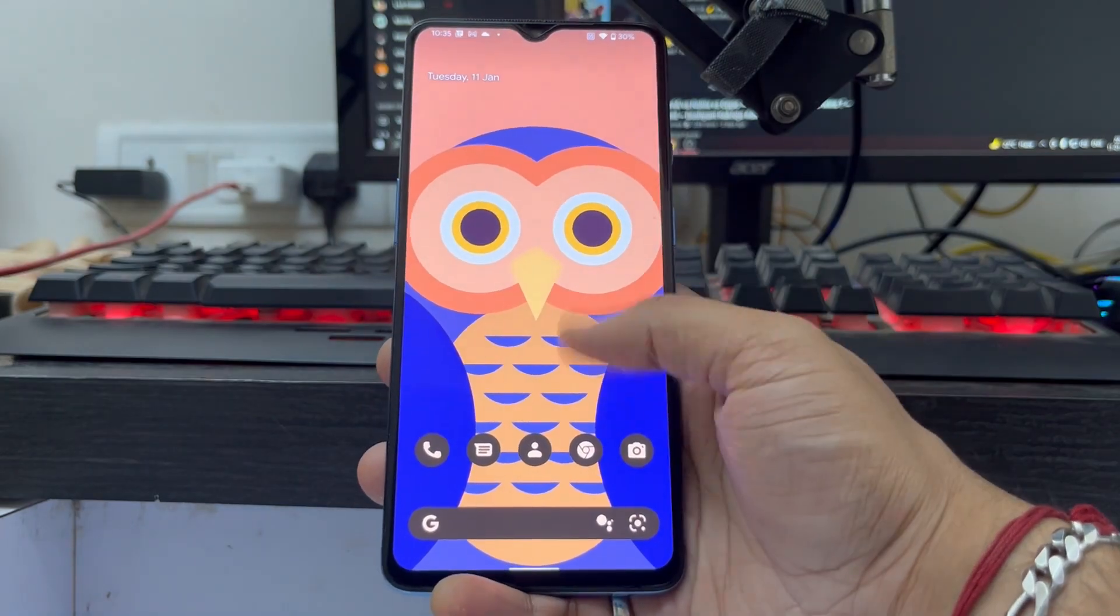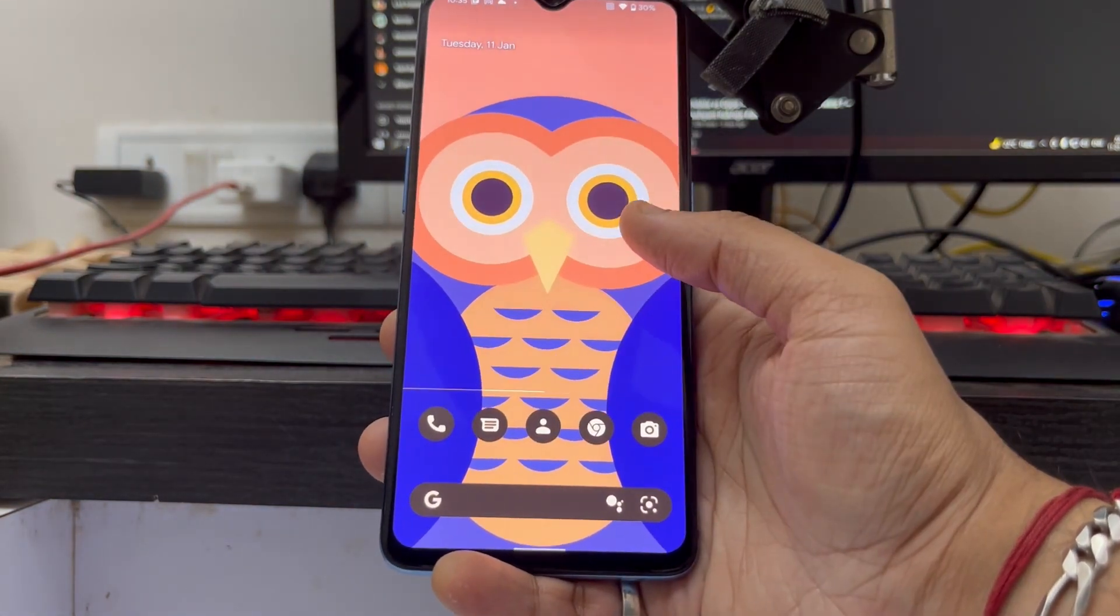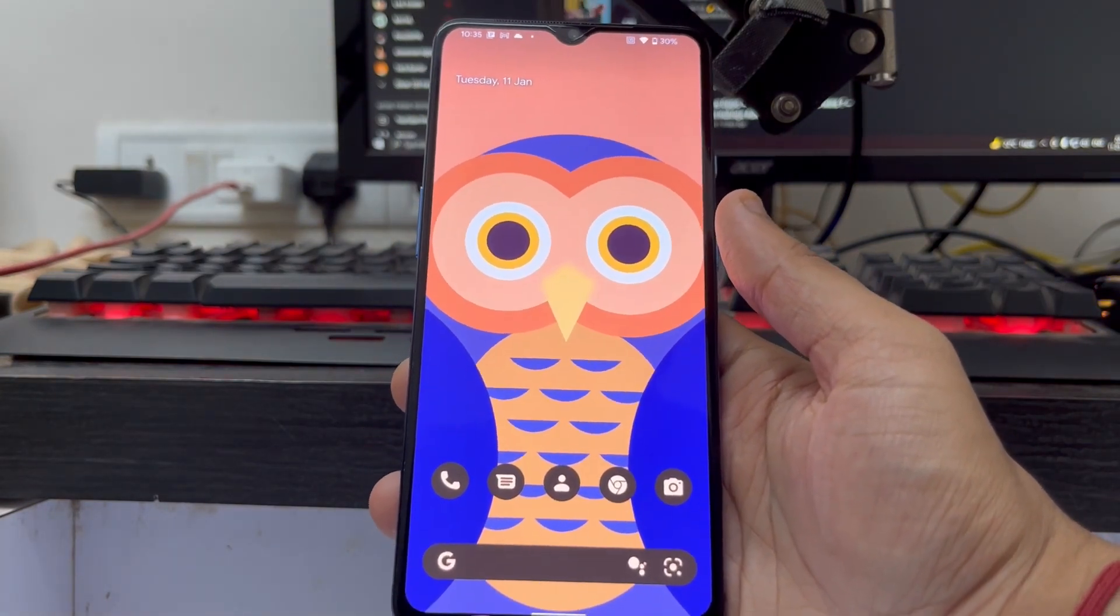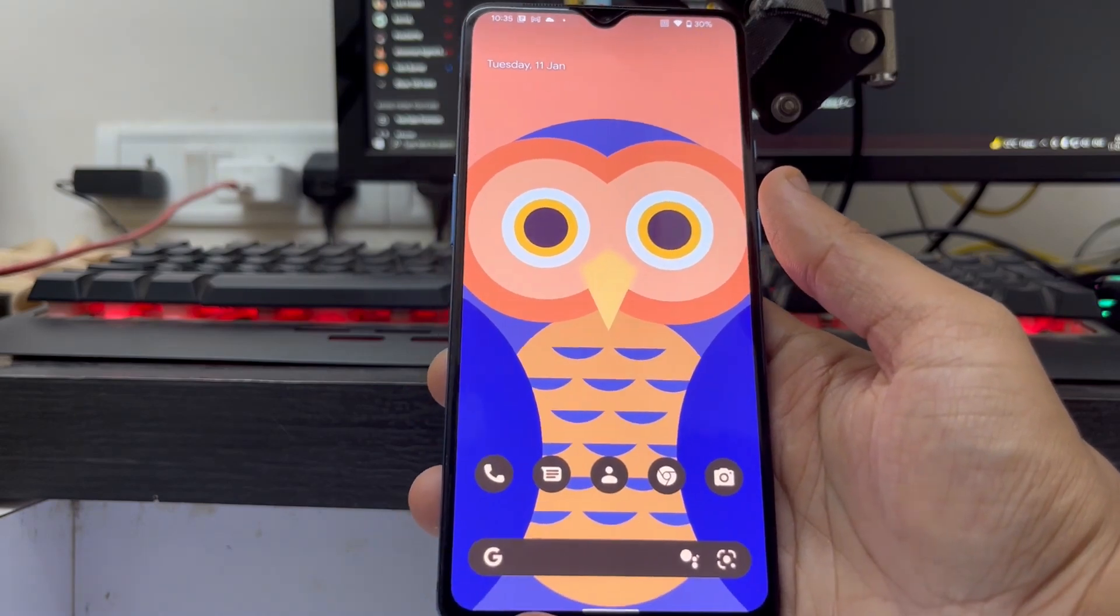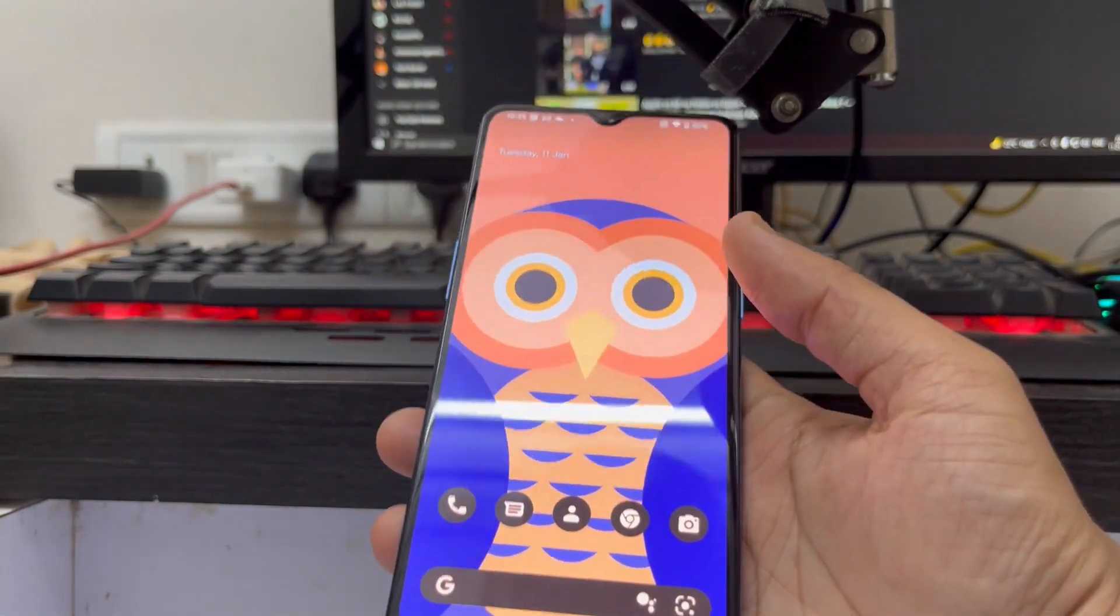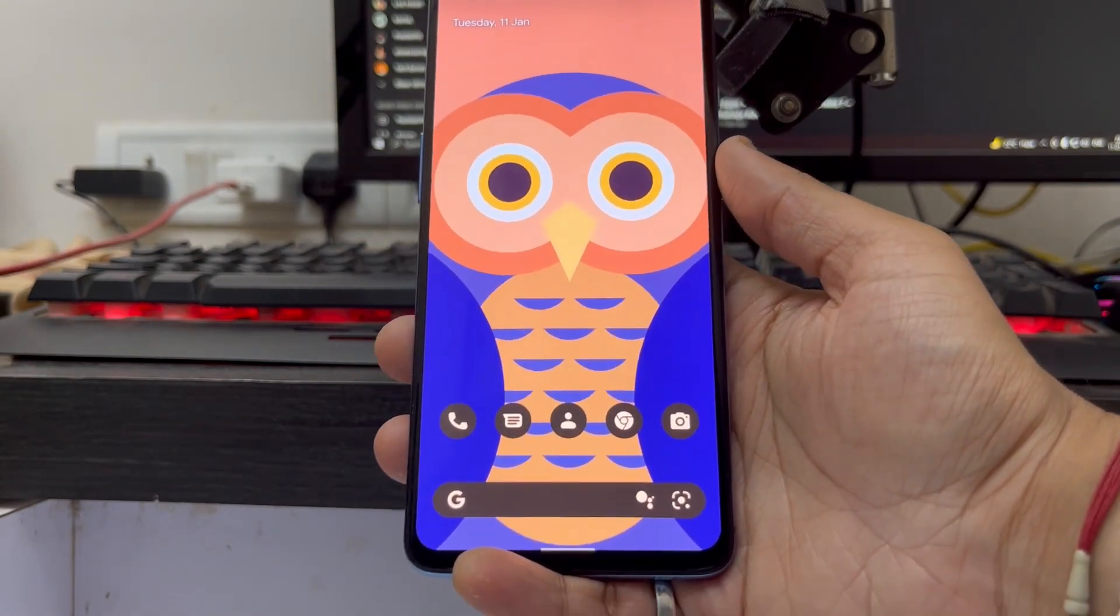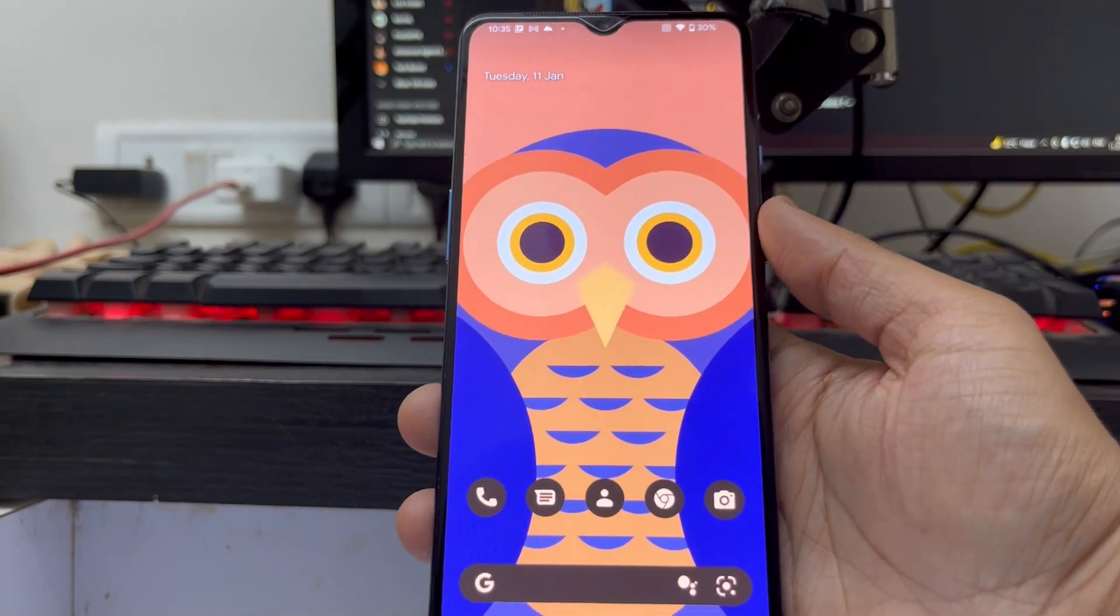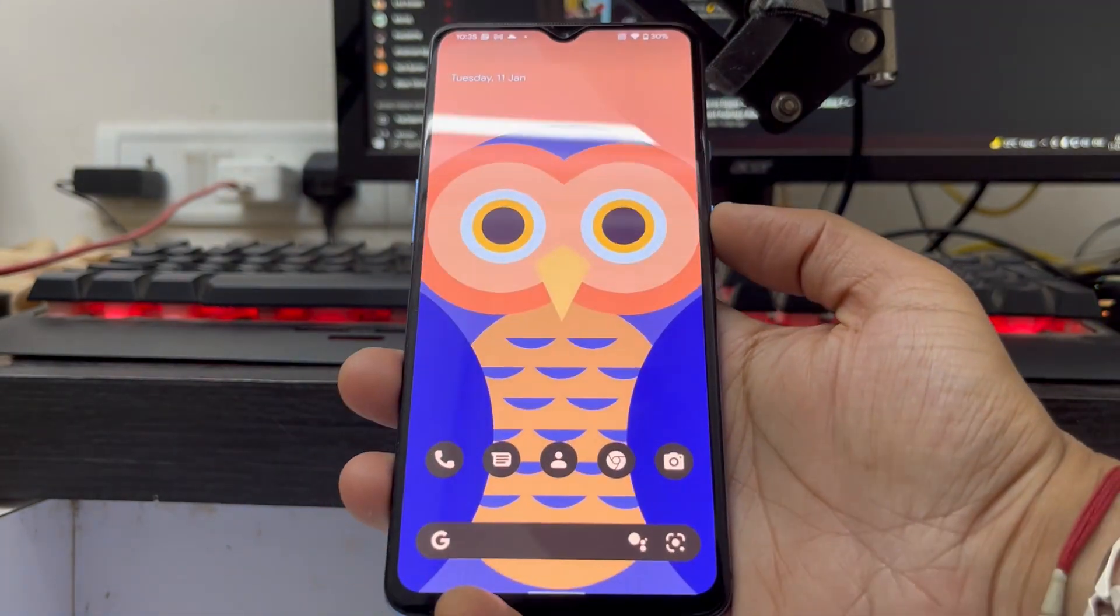As you can see, currently I'm running on the DerpFest OS based on Android 12, which I installed in one of my previous videos. If you haven't seen that and want to install this ROM on your device, you can go to the link in the description below or there will be a link on the top right corner. But if you have already installed it and want to update, or if you want to update any other custom ROM, you can do that as well.